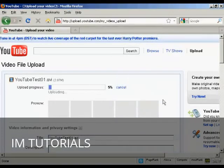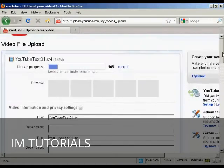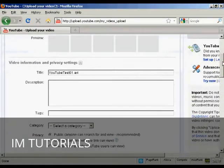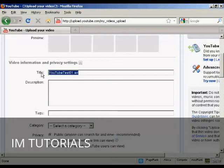It'll now start the uploading process, and while it's doing that you can fill out all the other information. You want to give it a title — it'll automatically put in the file name, but that's a bit boring — so I'm going to retitle that. I'm going to call this 'YouTube test'.